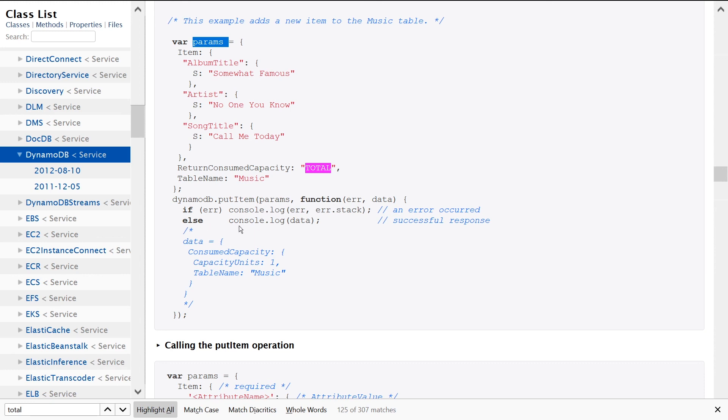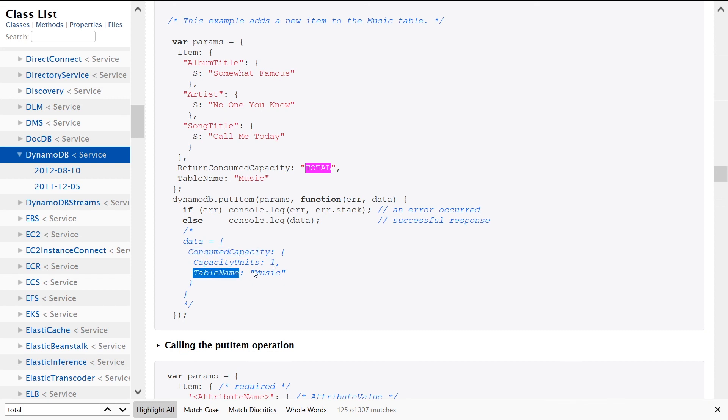is. Very simple, just tells you the consumed capacity. So we consumed one unit on the Music table. Hopefully you found this video useful on how to use the PutItem API. If you did, don't forget to